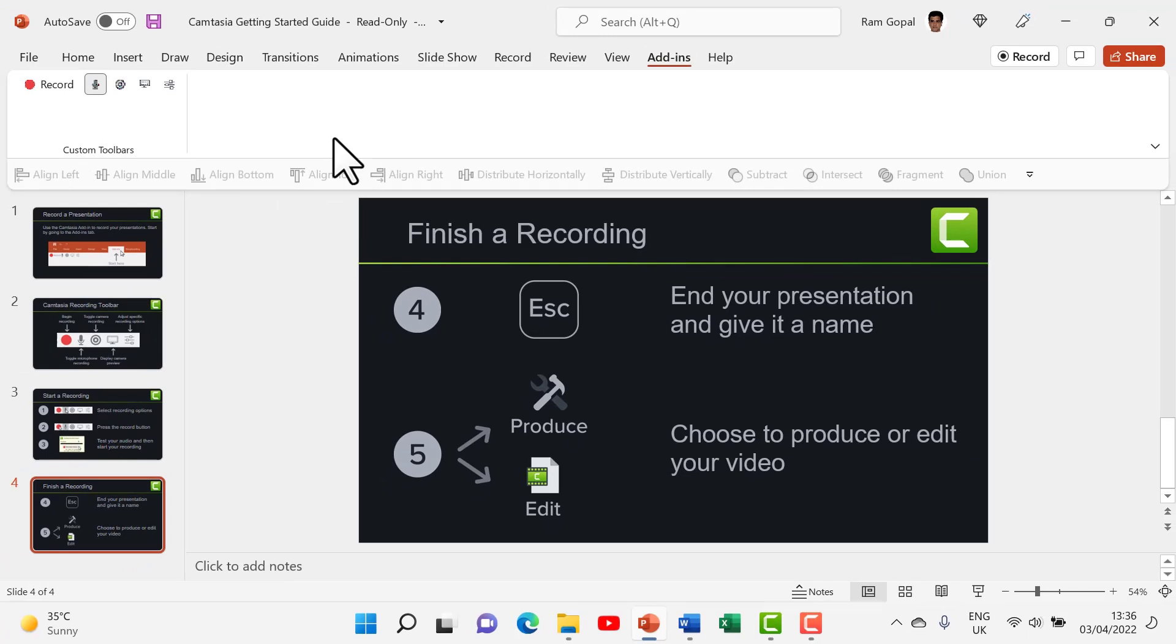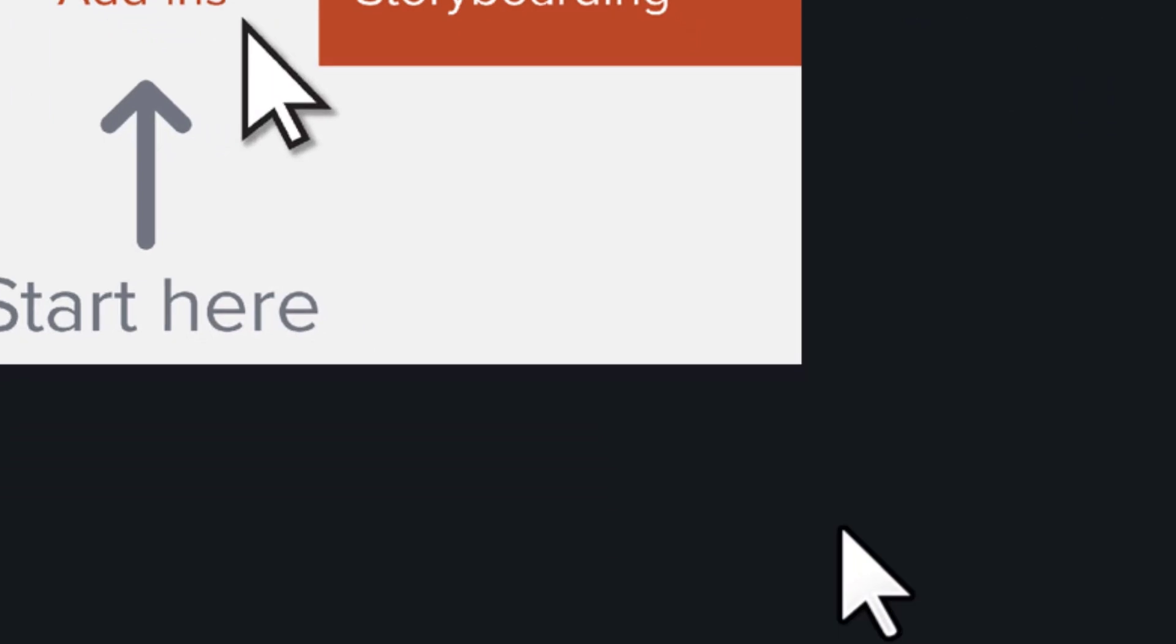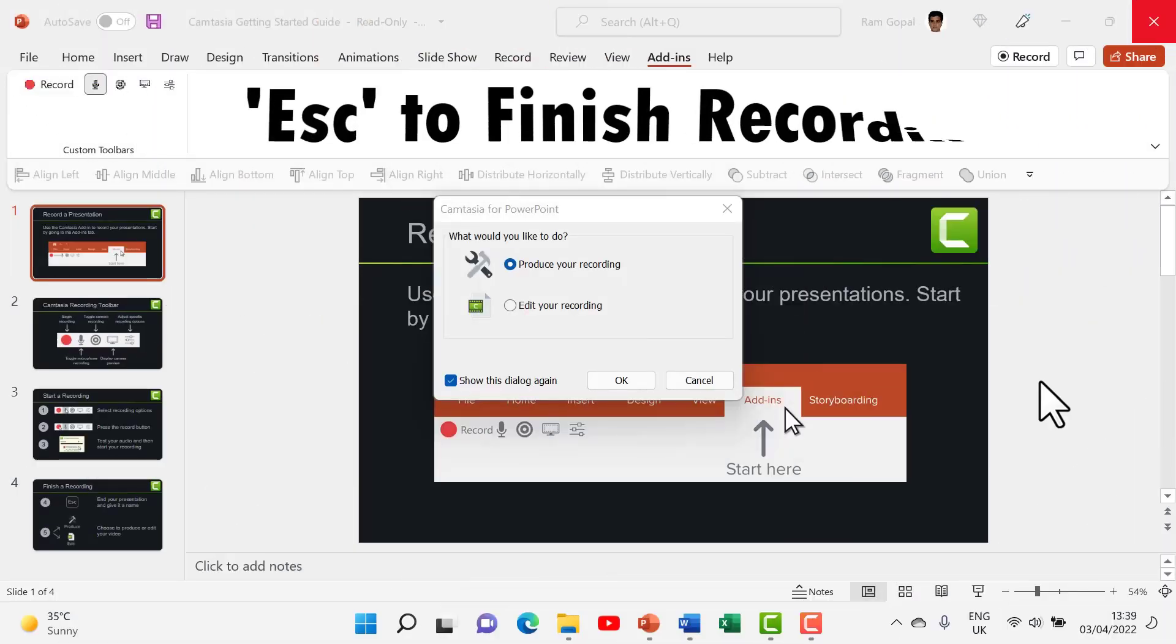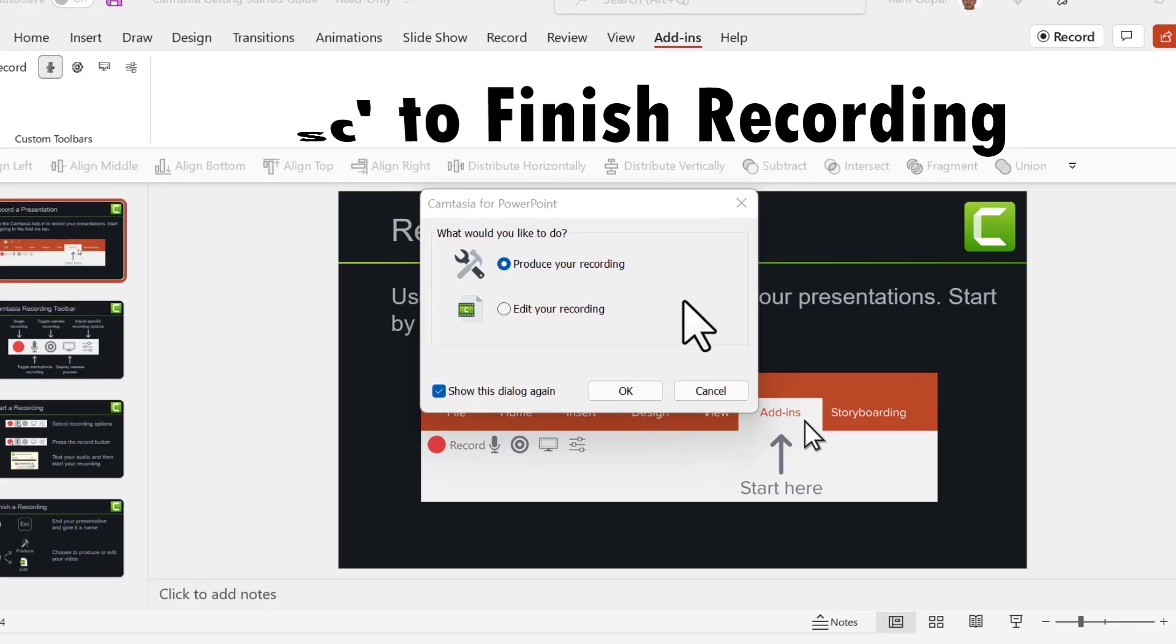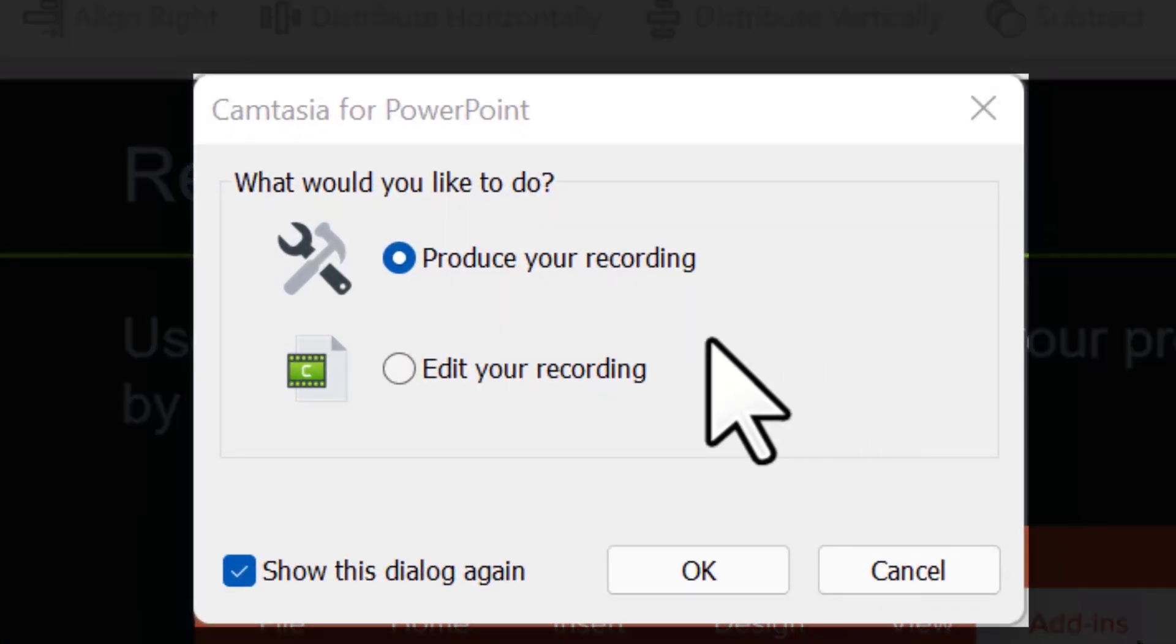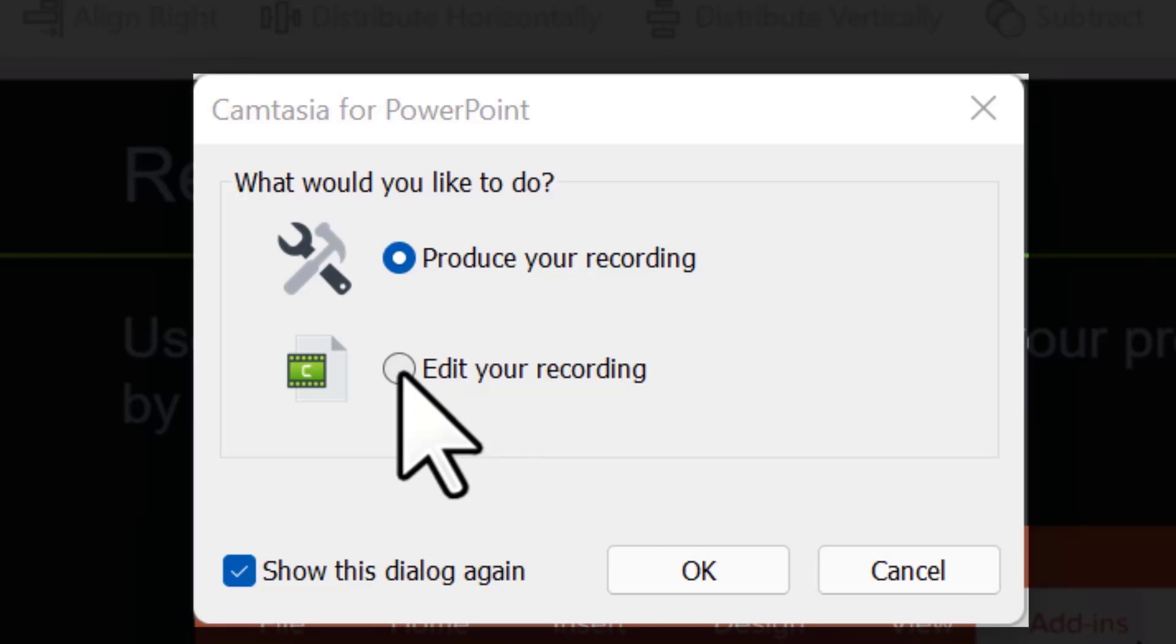Once you have the add-in installed, go to the relevant presentation. Let me click to begin recording and it will continue to record. Once you finish your recording, this dialog box will pop up which will ask you to either produce your recording or edit your recording. You can click on edit your recording so you can remove all the hesitations, repetitions, etc.